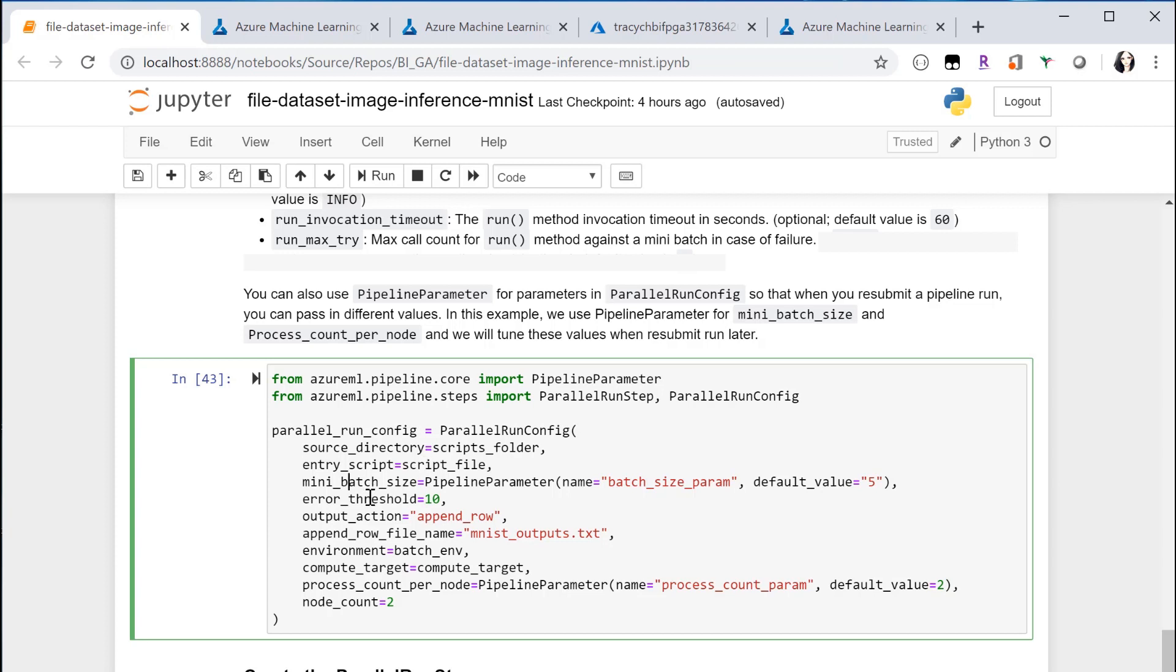Error threshold defines the number of failures the entire job can tolerate. For file dataset it's the number of file failures and for tabular it's the number of record failures. If the count goes beyond this threshold the entire job will be aborted. You can also set it to minus one if you want to ignore all failures.